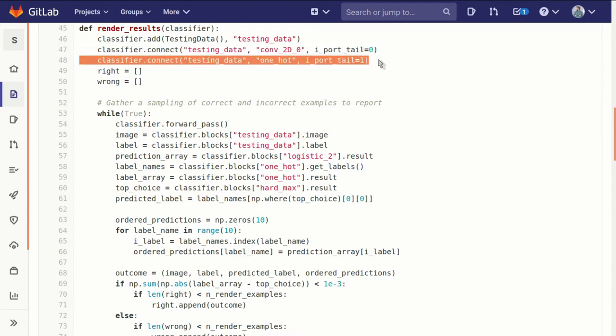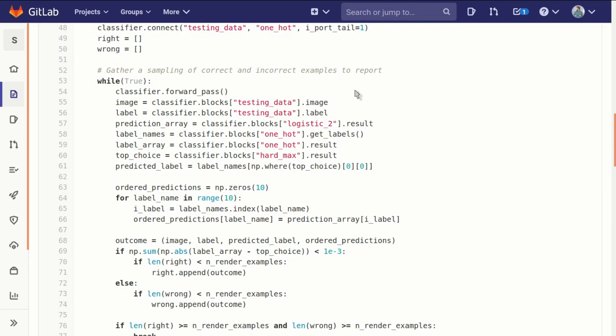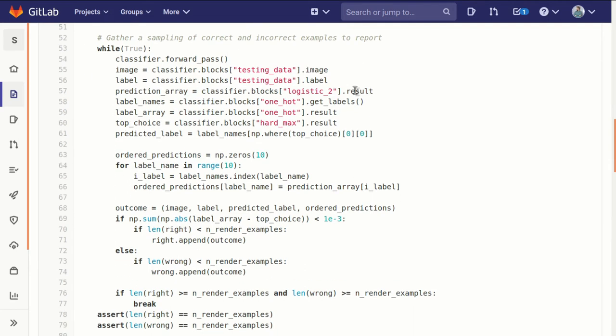And we initialize lists of examples that we got right and got wrong, correct and incorrect examples. And then we run through a while loop until we're done. So we just keep doing forward passes through the classifier. We pull out all the bits.